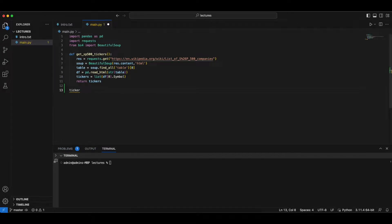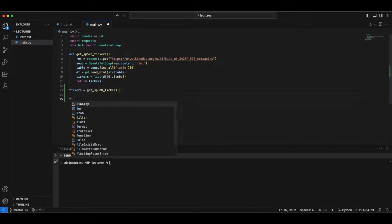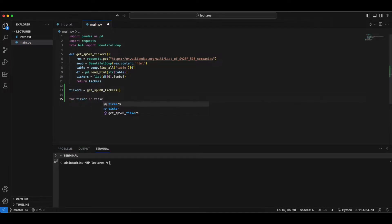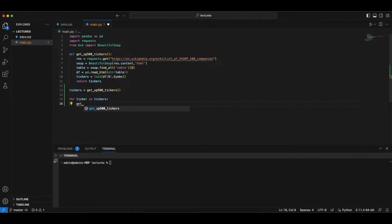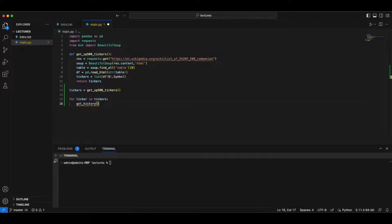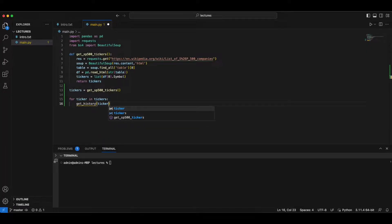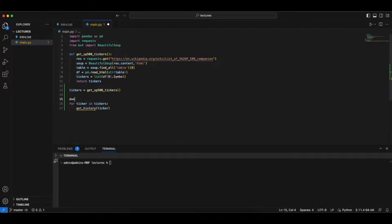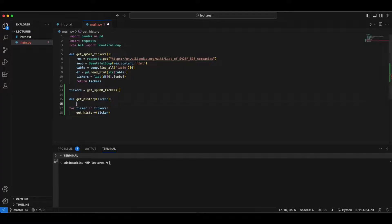So we want to do something like ticker is equal to get, tap on the tickers, and for ticker in tickers, get histories. So we can do something like that, and ticker, and say we want to specify some period of data that we want to get. So we do def get history, and get ticker history.